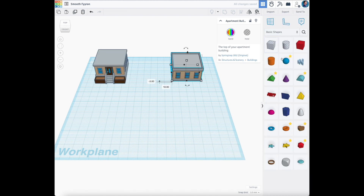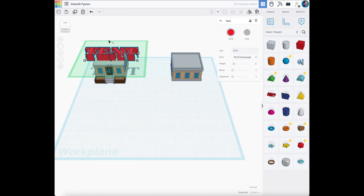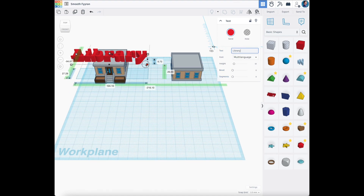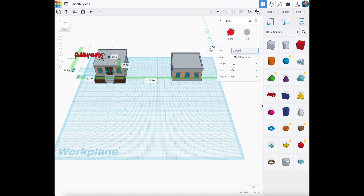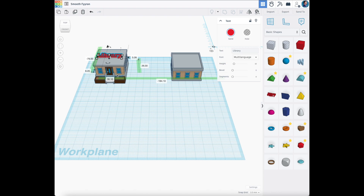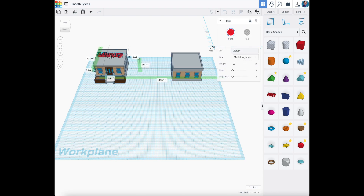We'll make that real easy — grab some text and put it on top: Library. Now we're going to make that much smaller. I'm holding down Control as I do that, and it keeps the dimensions in check, so it changes shape evenly as you shrink it. We've now labeled this building Library.